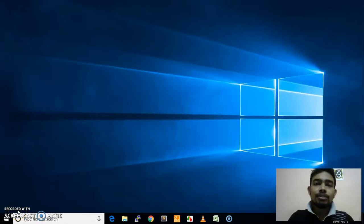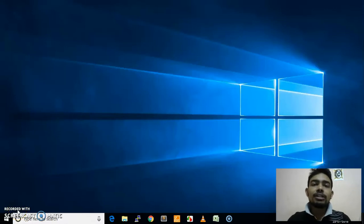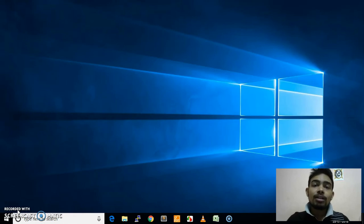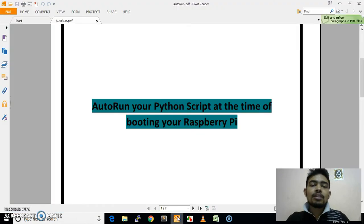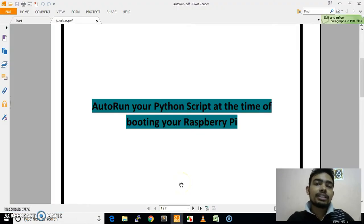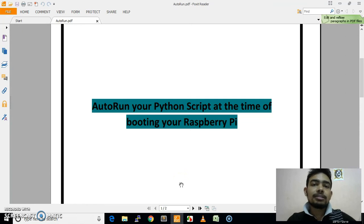Hello friends, welcome to my new video. In this video I am going to show you how you can make any program auto run in your Raspberry Pi.